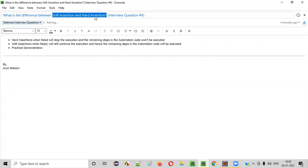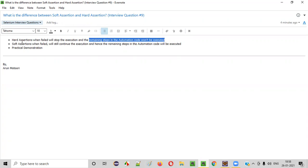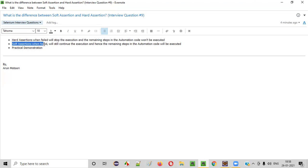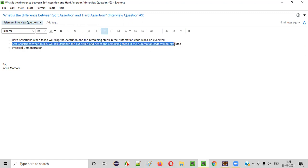Both the soft assertion and hard assertion belong to the same test engine, but there is a difference. Coming to the hard assertion, when the hard assertions fail in our test automation code, the remaining steps in the automation code won't be executed. The execution will stop there itself. But coming to the soft assertions, even though they fail, the execution will continue.